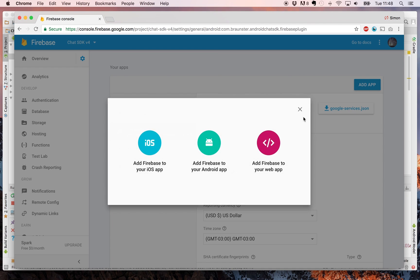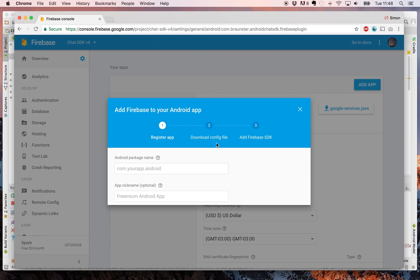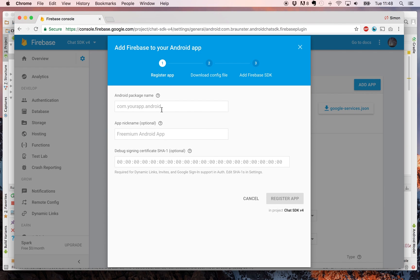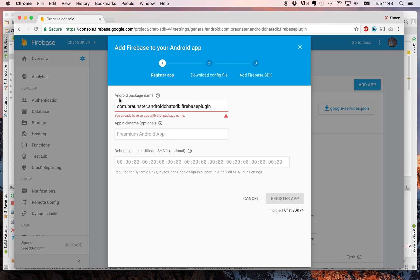So click add app, click Android, and then copy this into your user for the package name. You can see that we've already got one, but yours will be able to be created okay.